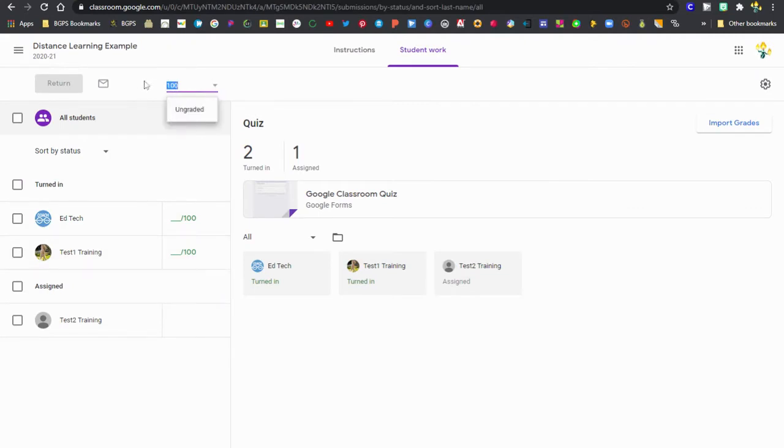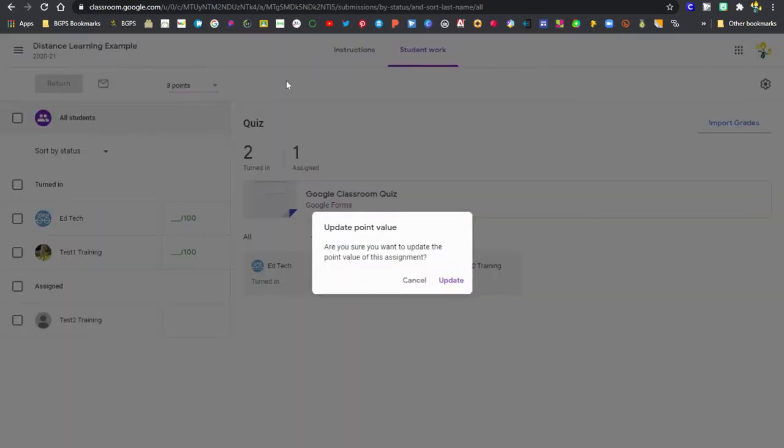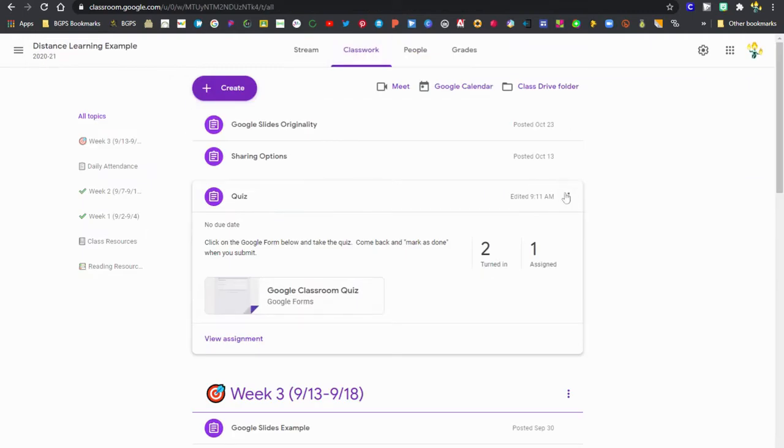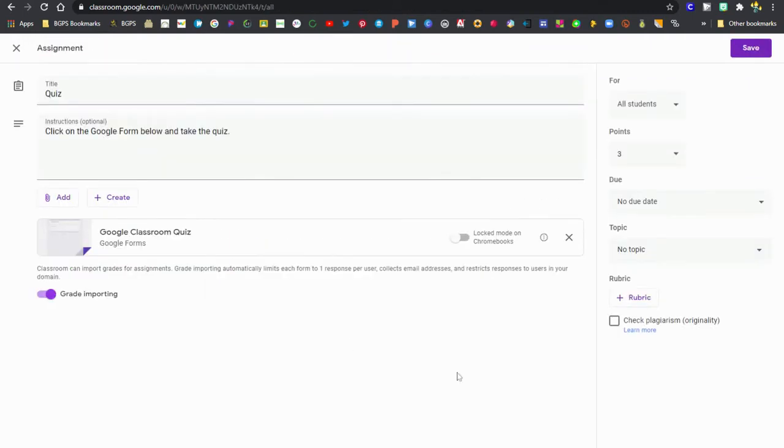If you have your Google Form assignment automatically set for 100 points, that's kind of the default in Google Classroom, you can update that to reflect the actual point value in your Google Form. So we've just done that. We're also bringing up the actual assignment here.